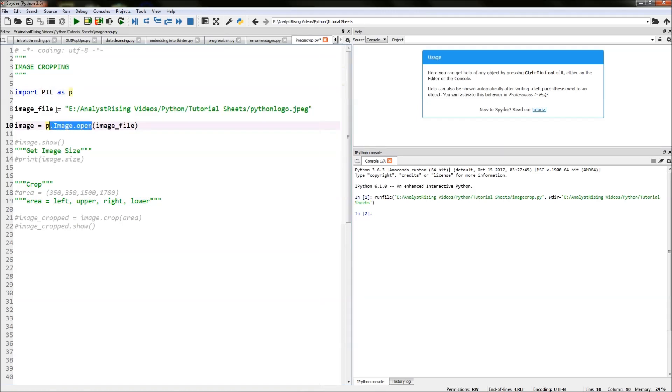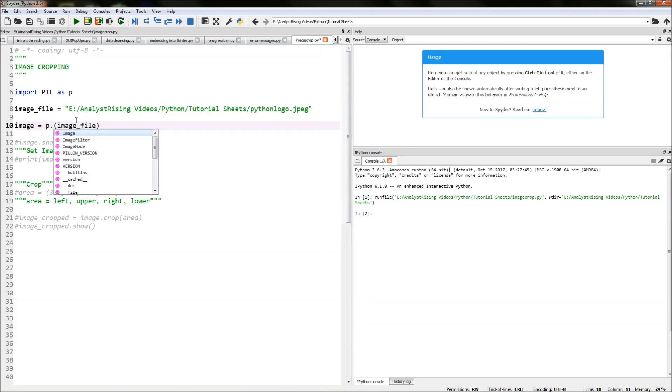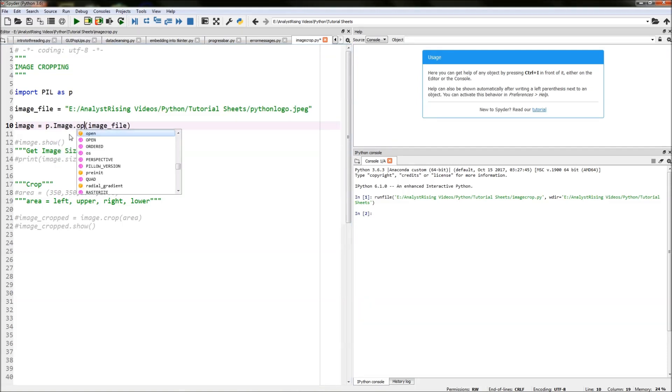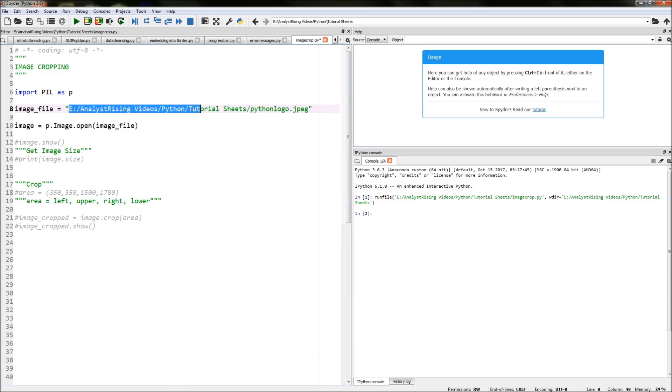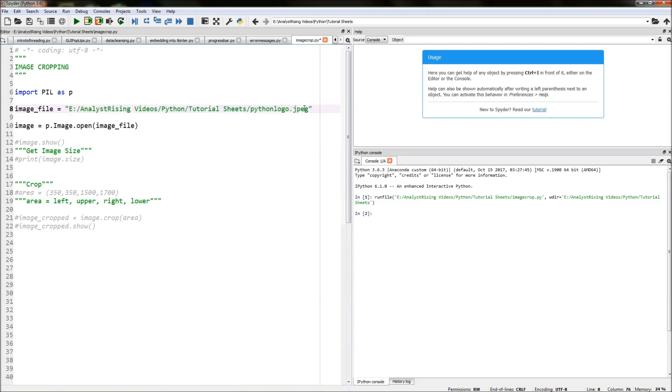Let me do this with you. P dot image dot open, and then in brackets you put the variable here which refers to where the picture you're using along with the file path and the extension name, and I've equated that to image.